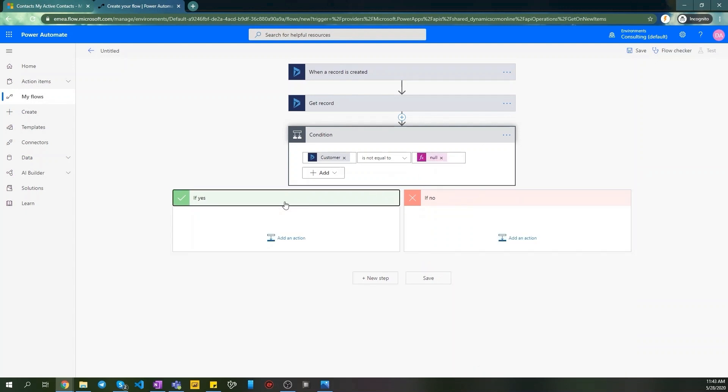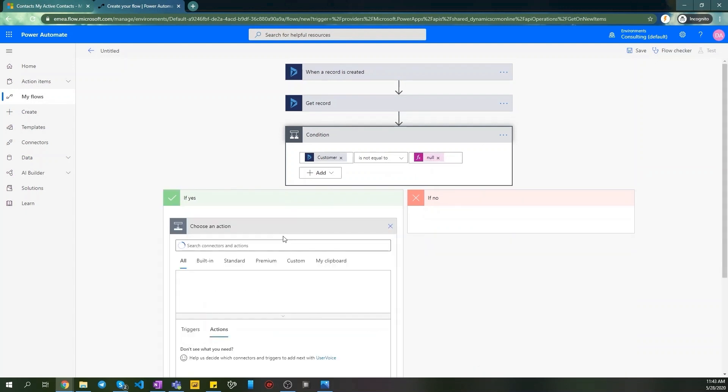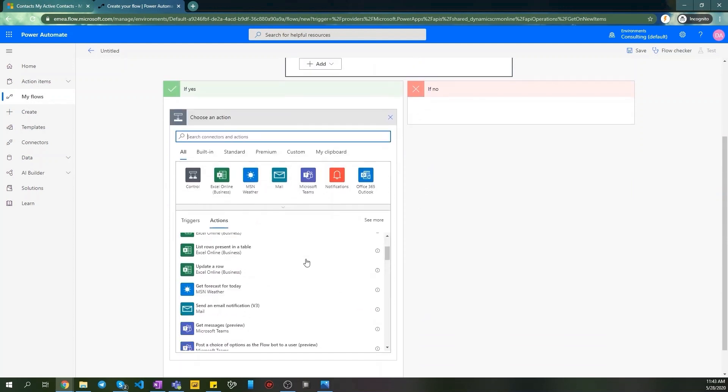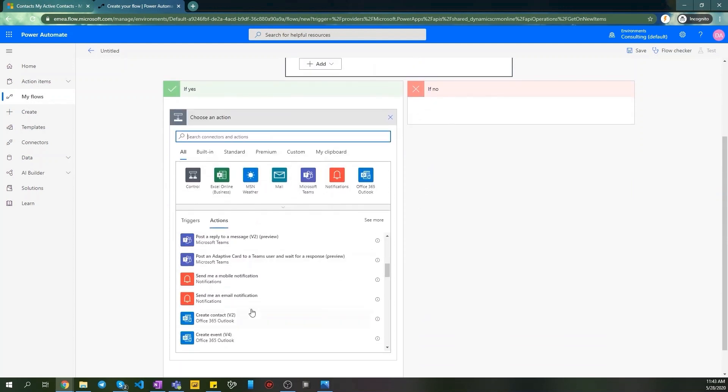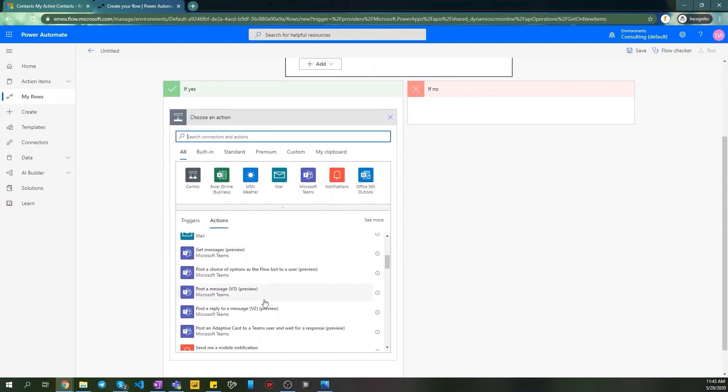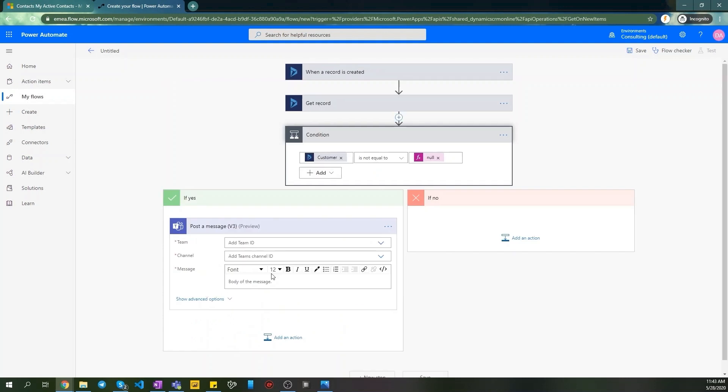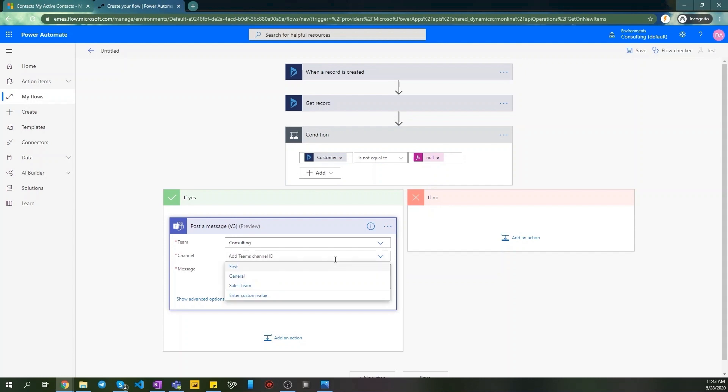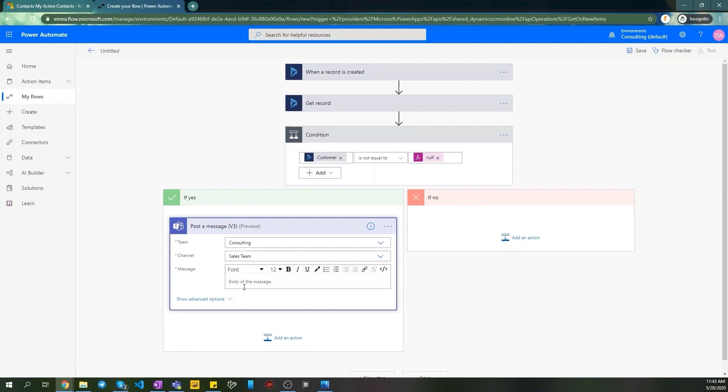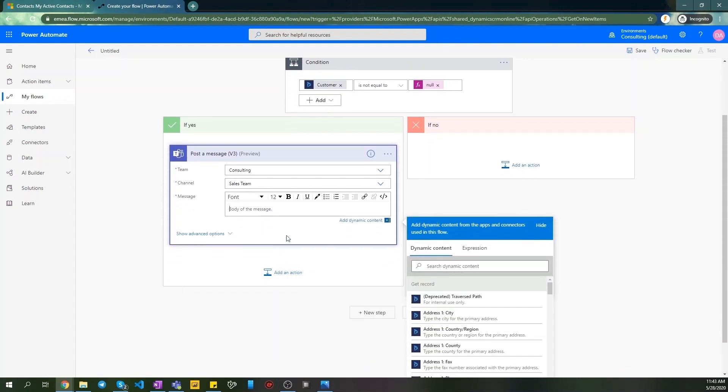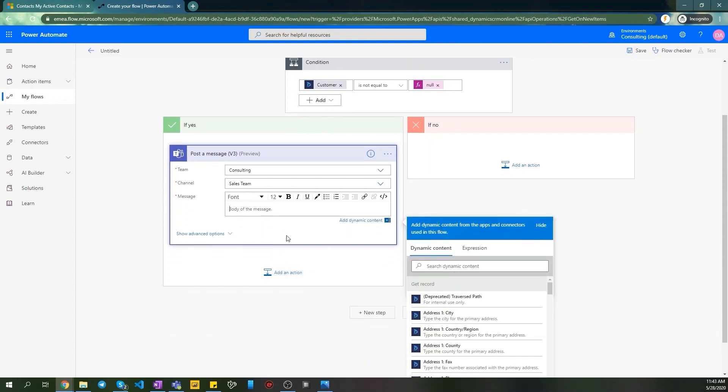And if the result of the condition is true, we add a post message step where we specify our team's team consulting. Channel sales team. And write our custom message for the post in message field. In my message I want to see an announcement which also includes our case title and contact's full name. So I'm picking it up from a dynamic content.